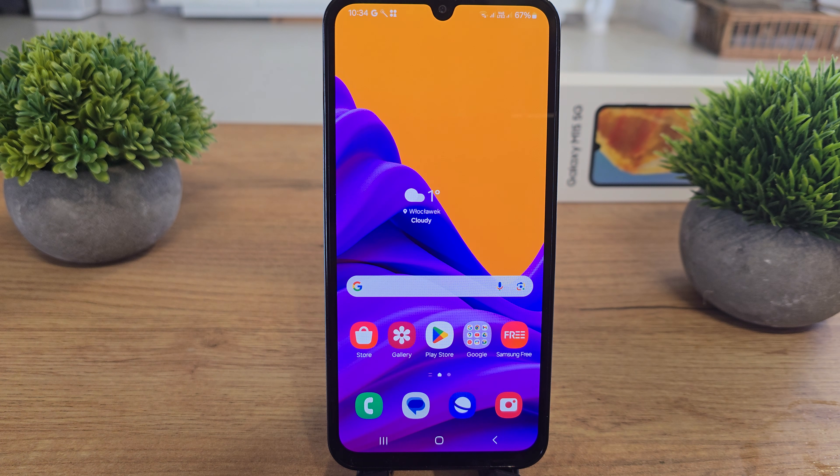Hi, welcome back on the Do-It-Yourself channel. Today I'm going to show you how to delete contacts from your Samsung Galaxy M15.